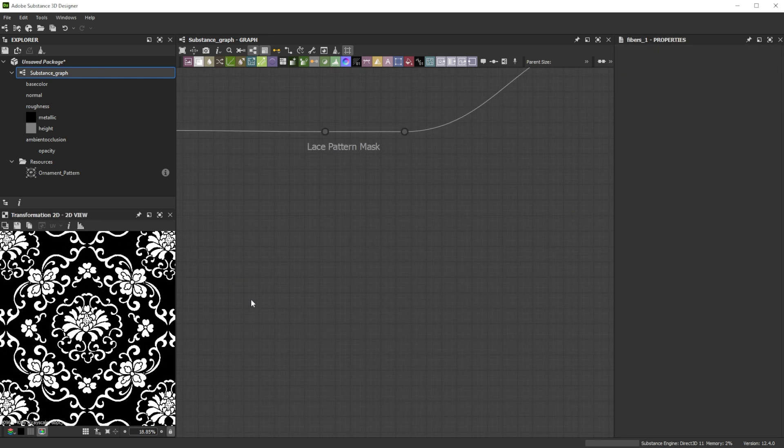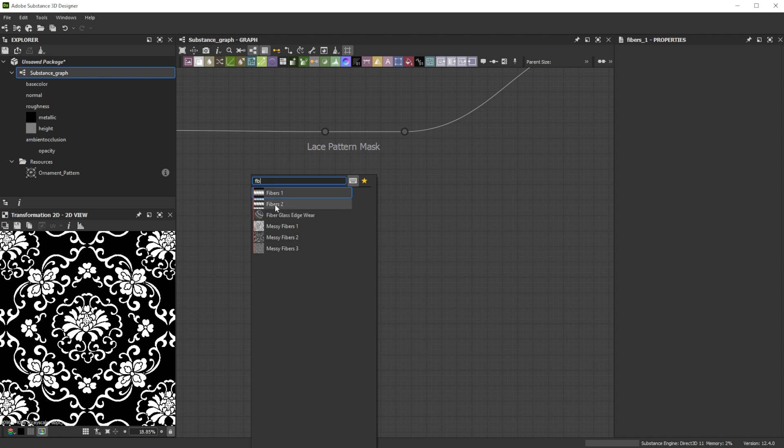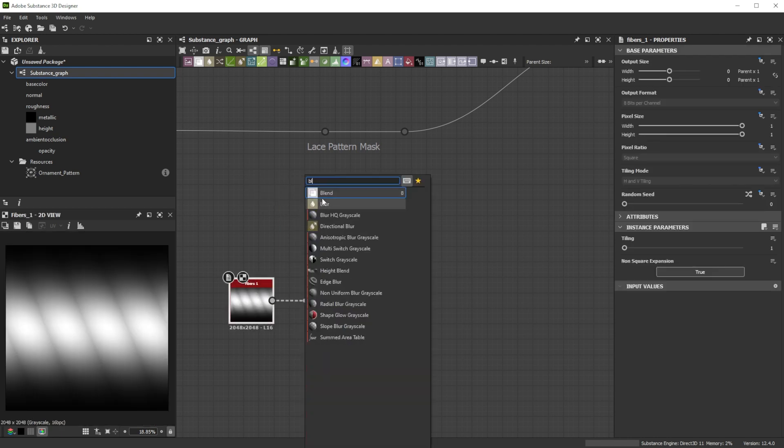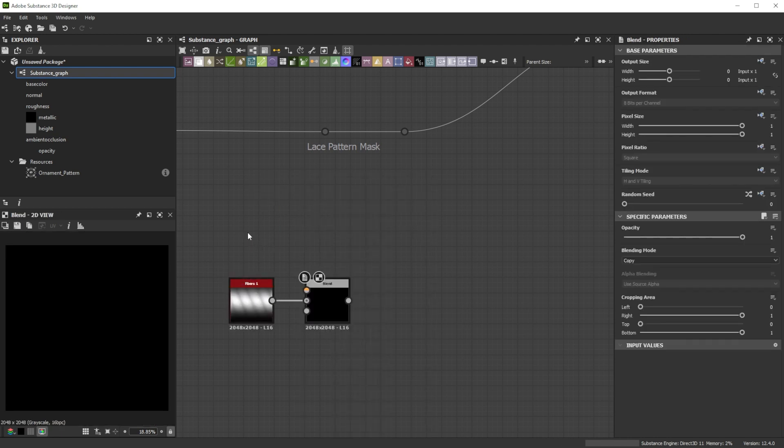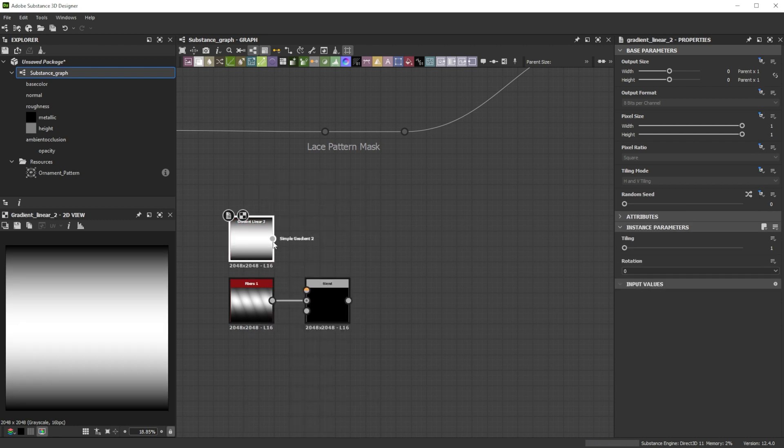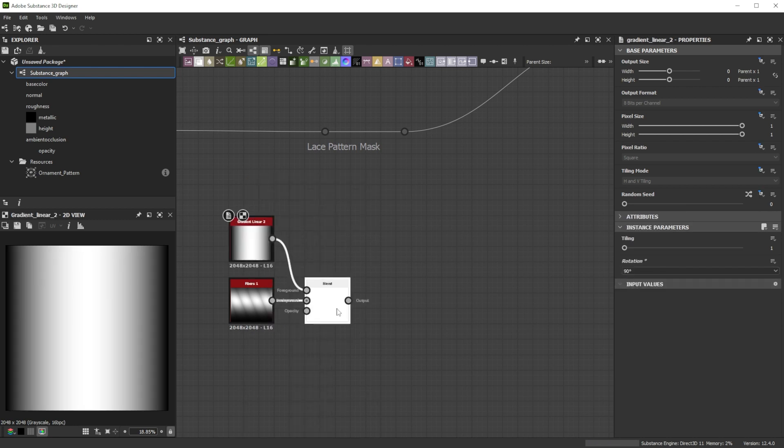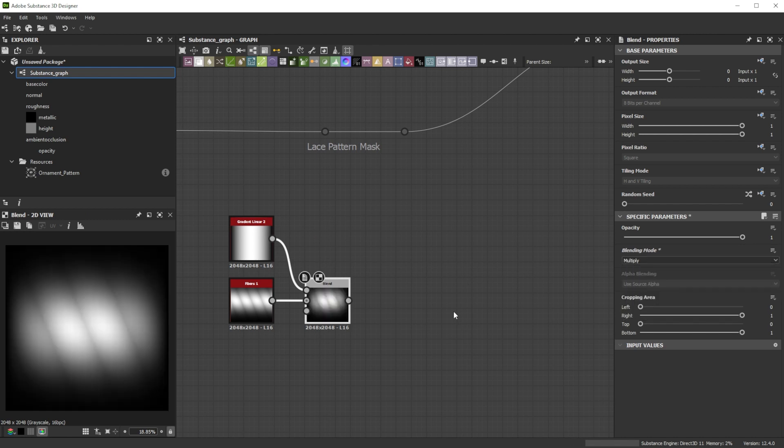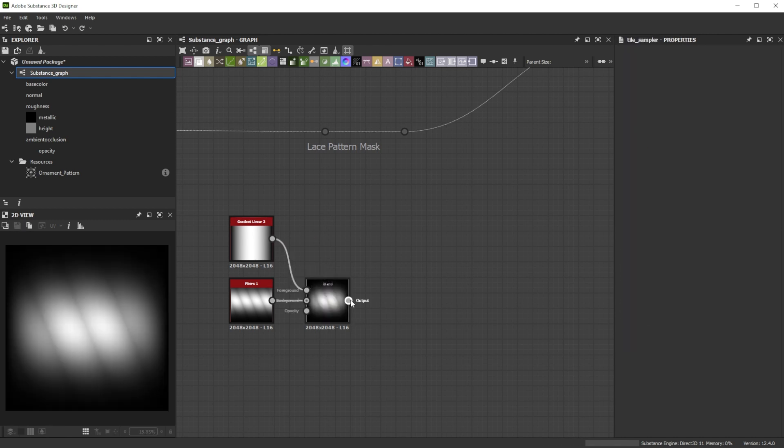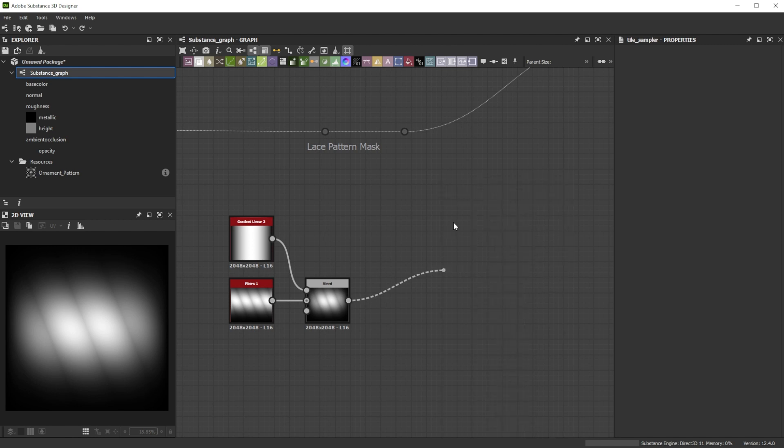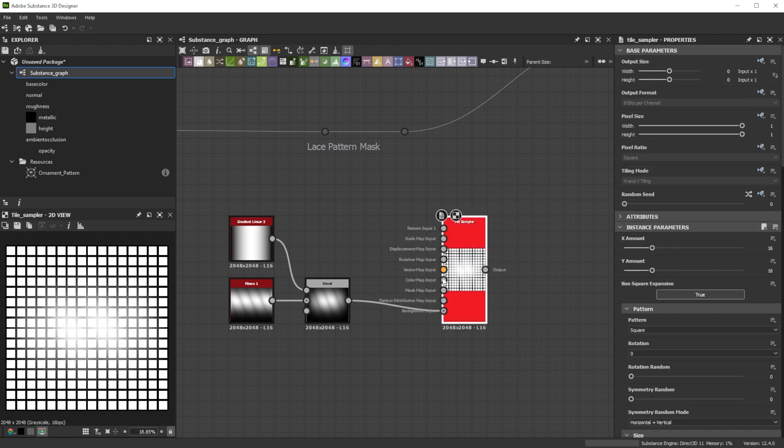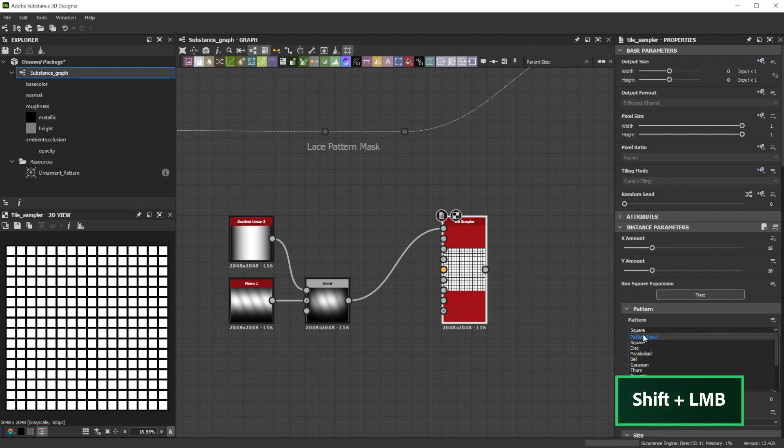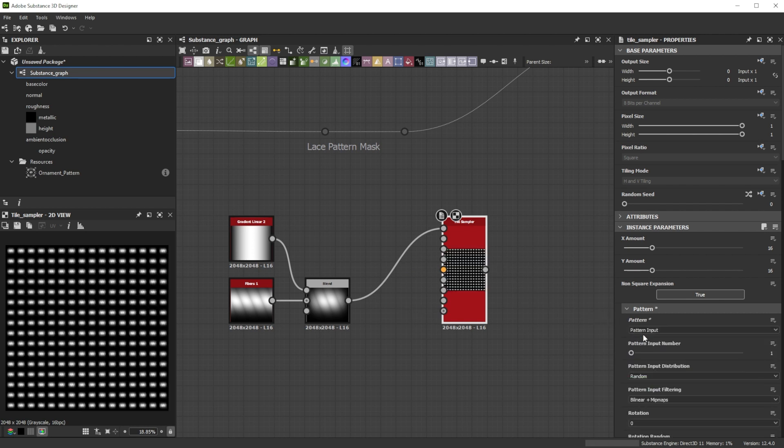To get the base for the stitches we add a fibers 1 node and forward it to a blend node. As foreground we use a by 90 degrees rotated gradient linear 2 node and switch the mode to multiply which helps us to round the sharp borders. Then we connect it to a tile sampler node to splatter the fibers. Use shift and left mouse button to drag and drop it into the pattern input and switch the pattern to pattern input.